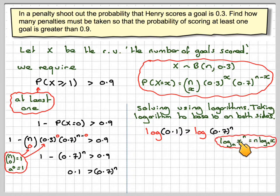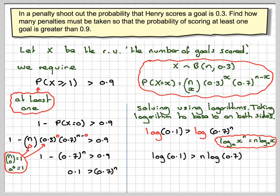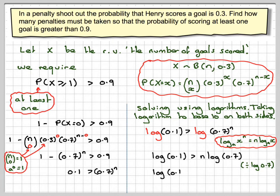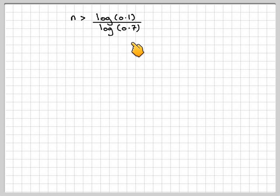Now there's a rule of logarithms: log base a of x to the n equals n times log base a of x. Applying that to the right-hand side, we get log base 10 of 0.1 is greater than n times log base 10 of 0.7. Now we divide by log base 10 of 0.7, but we must remember that log base 10 of 0.7 is negative. Therefore, when dividing by a negative number in an inequality, it reverses the inequality sign. So we get n must be greater than log(0.1) divided by log(0.7).